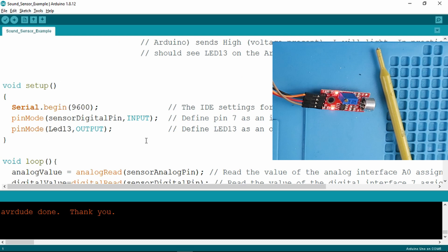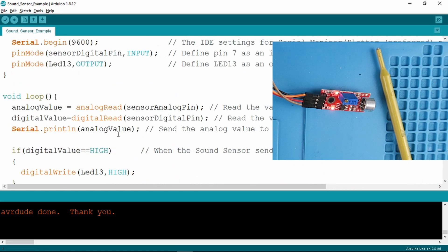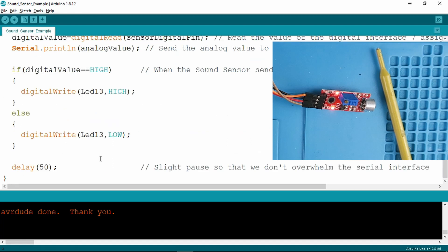It very simply sets the pin modes for the inputs and the LED output, and in the loop it gets the values from the board and prints them out. That's all there is to the sketch.